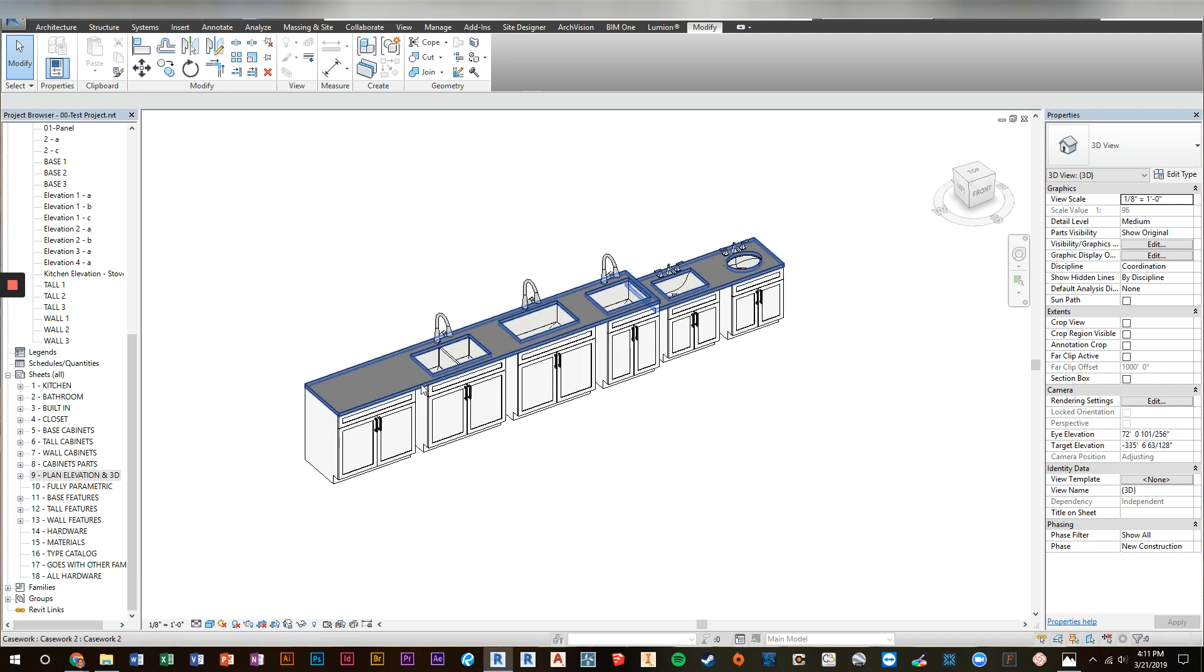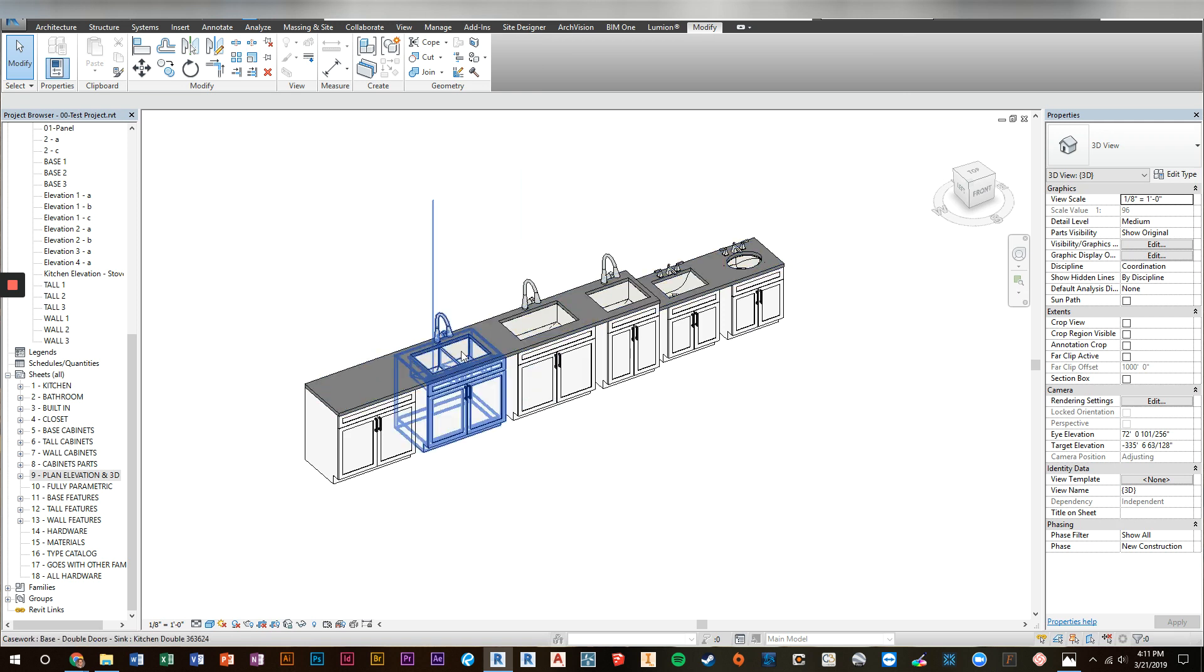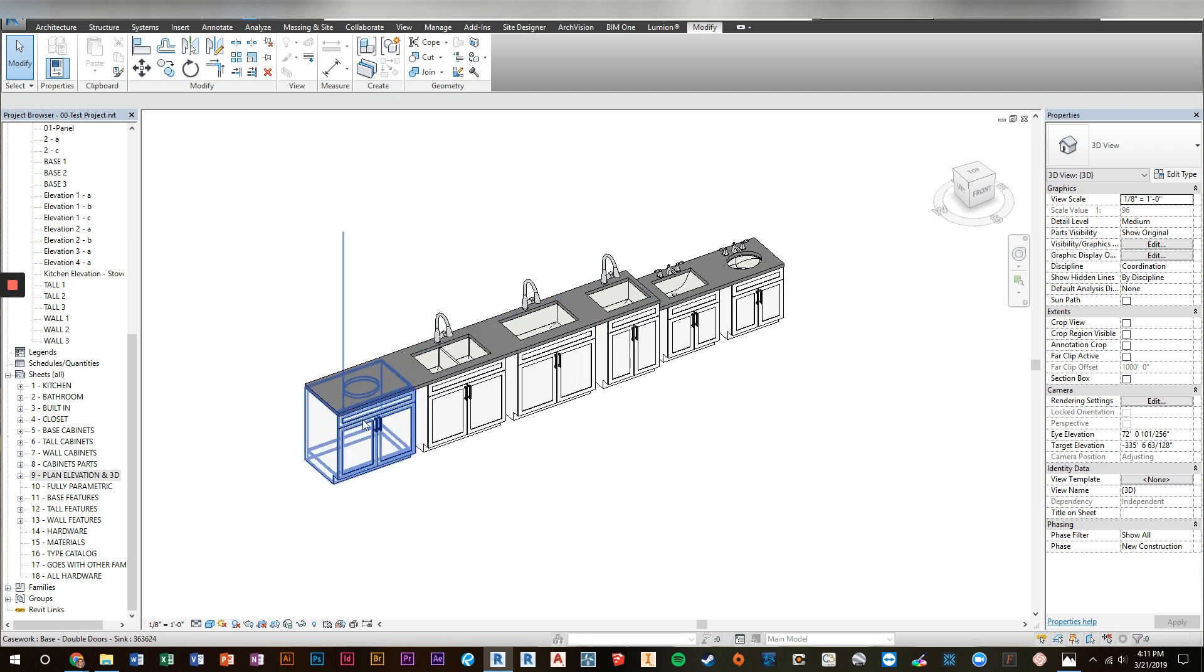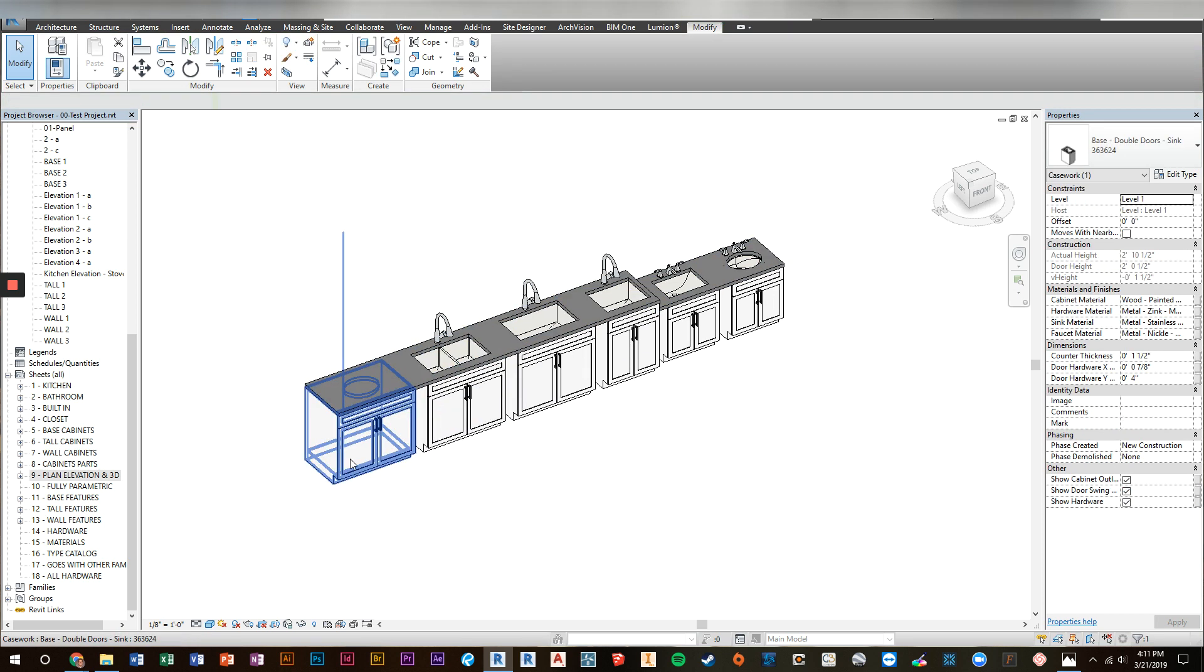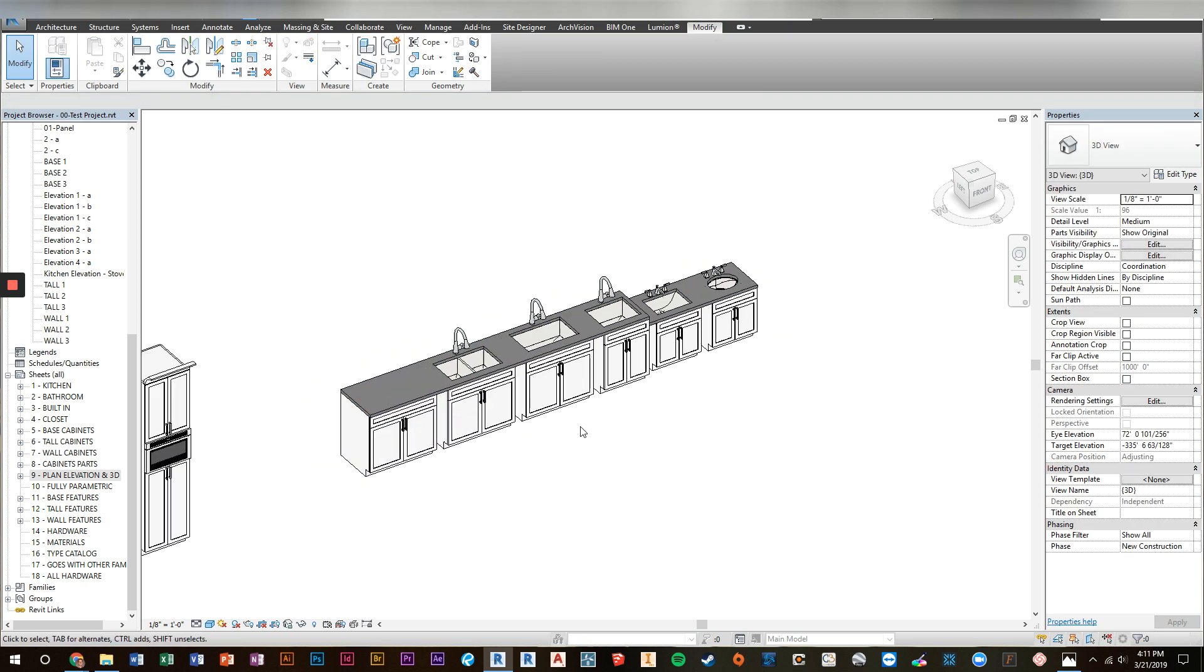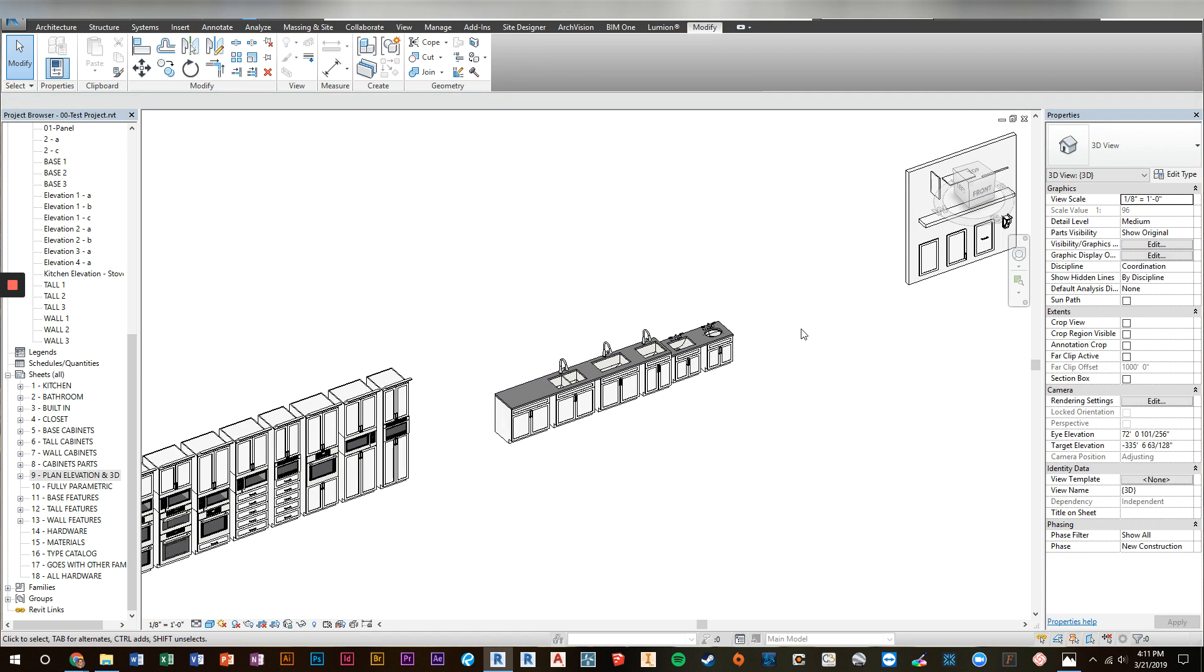Again, we put the sinks. We nested the sink families into the sink base cabinets and you have a number of options here. Three different sink types or kitchen sink types. Then we have a round and a square vanity sink. And then of course you always have the option of turning the sinks off and picking your own sink.